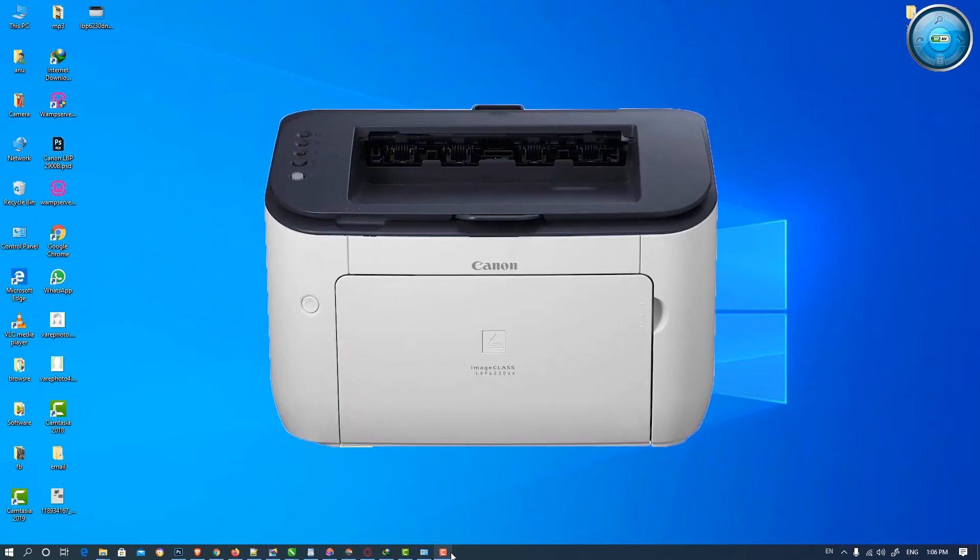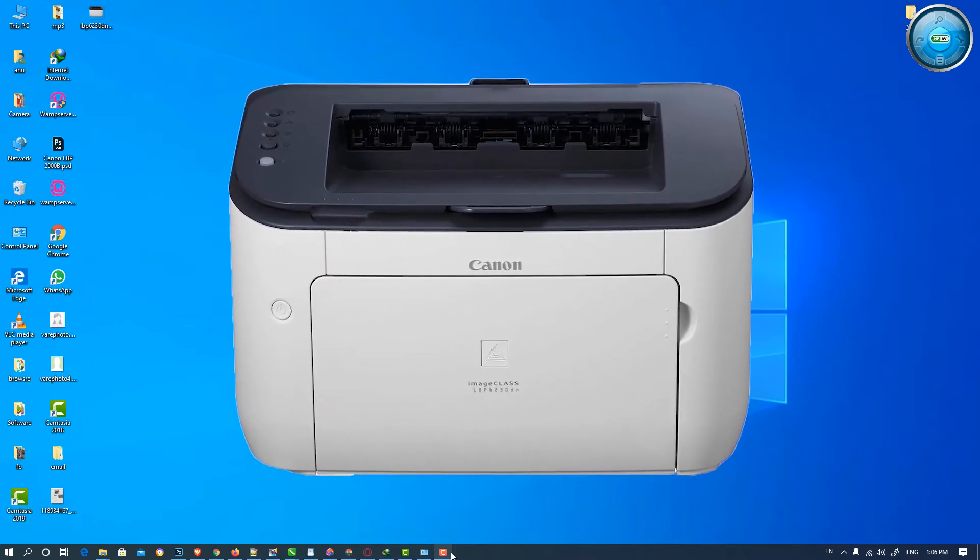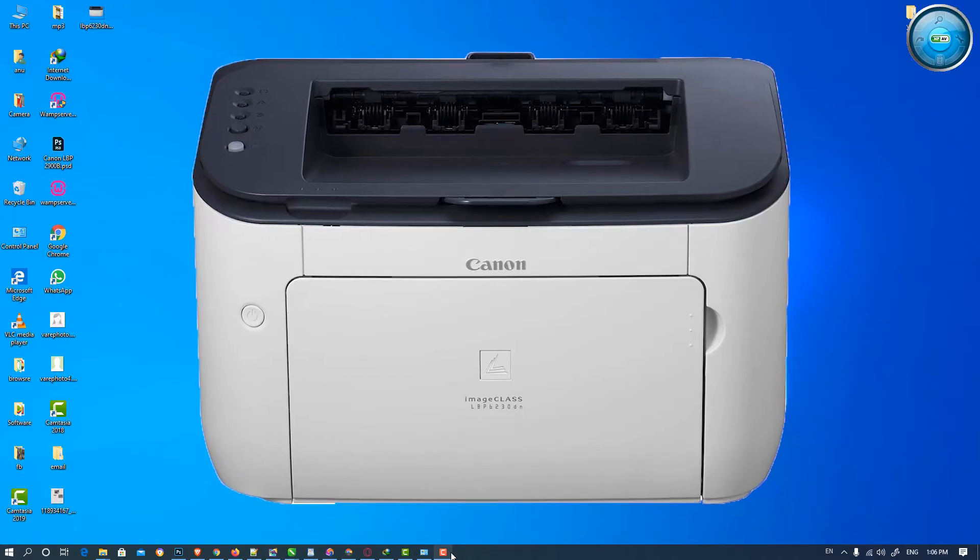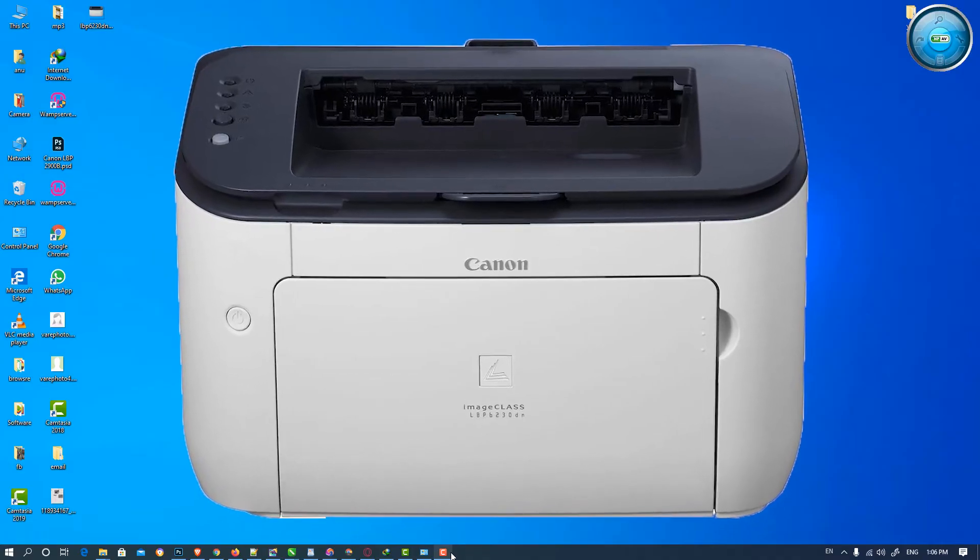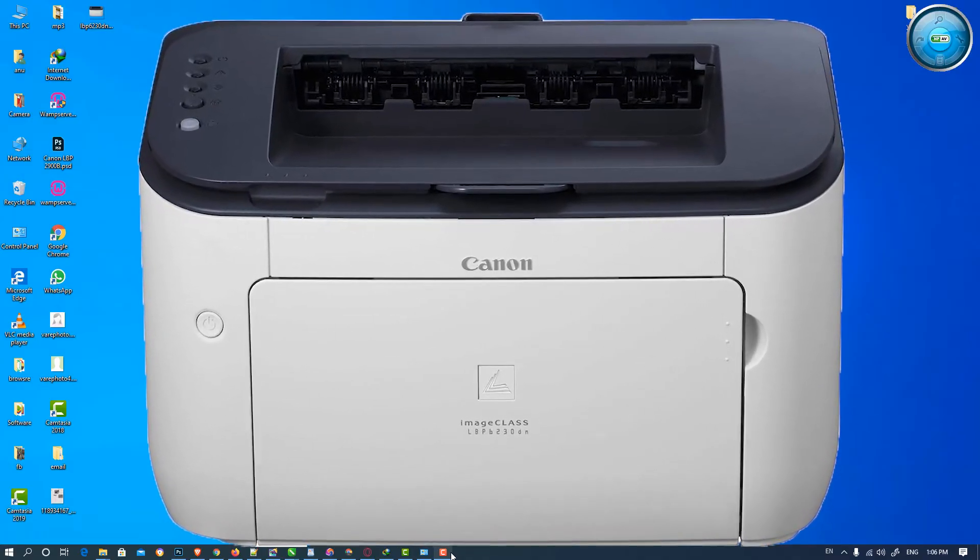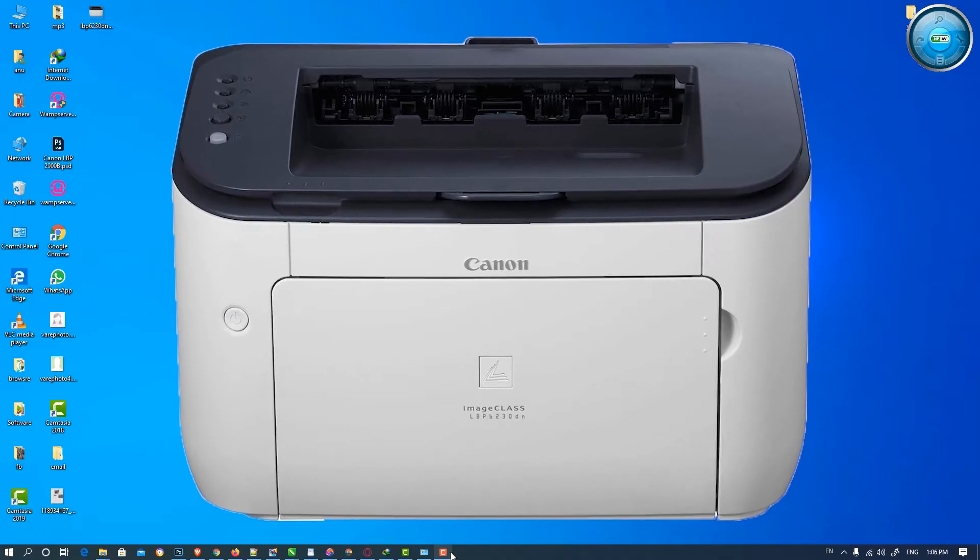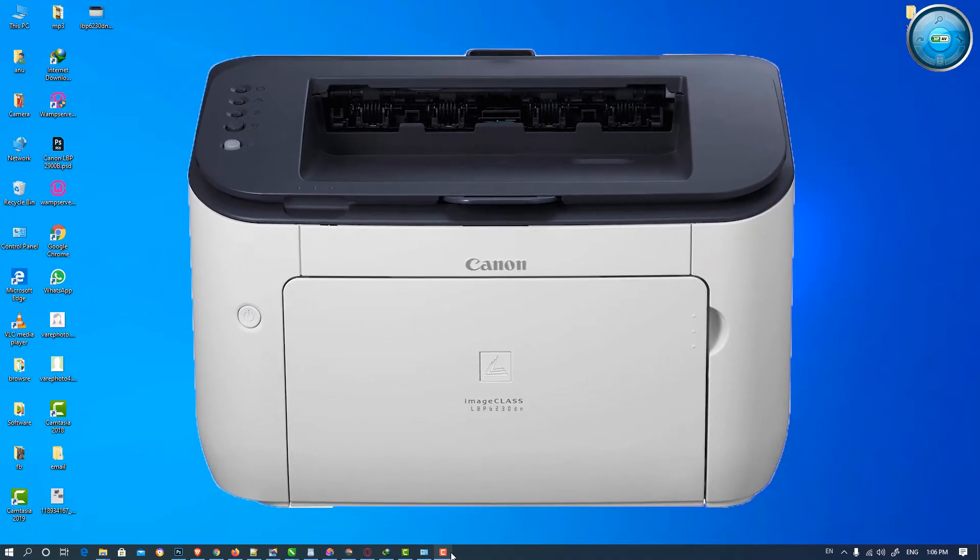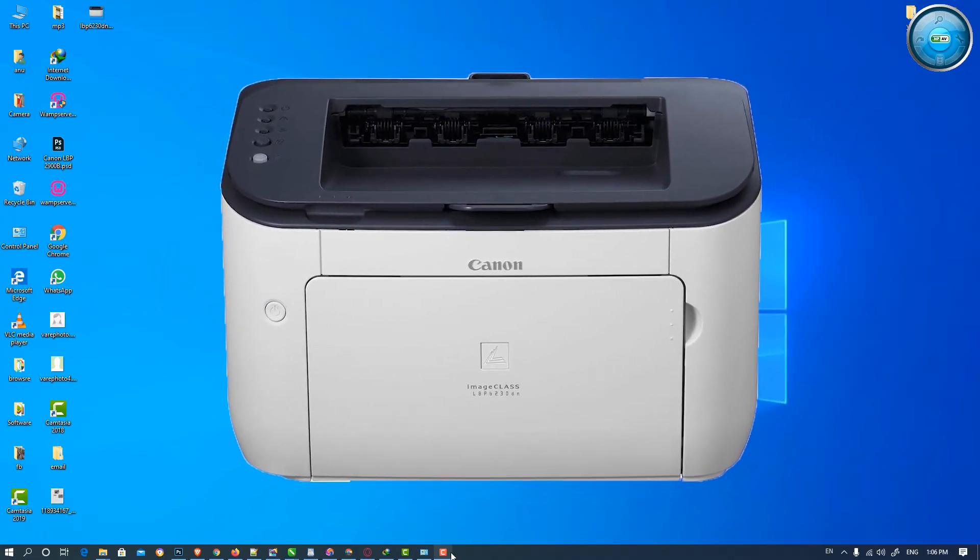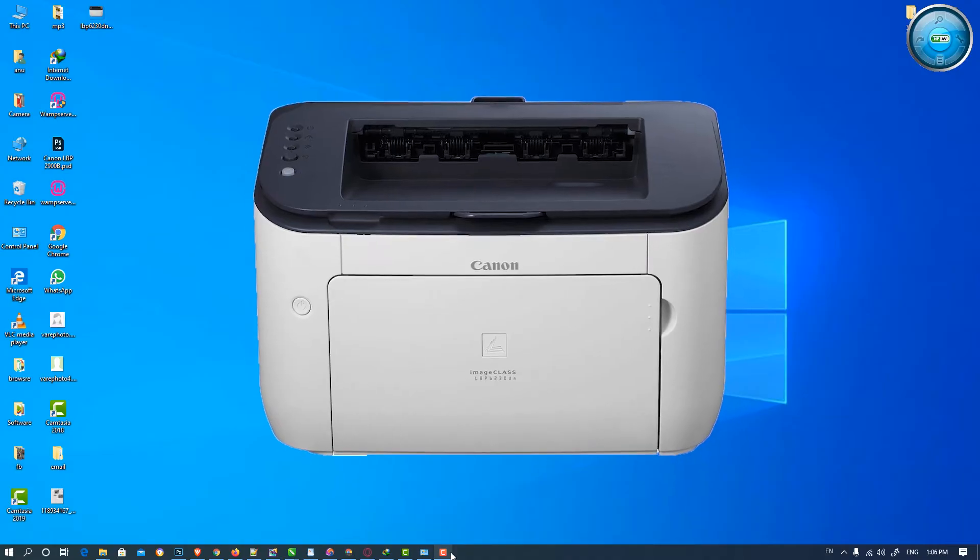Hello friends, welcome to you. In this video we are going to see how to download and install Canon LBP6230TN printer drivers in Windows. So let's go and install it.